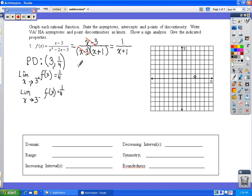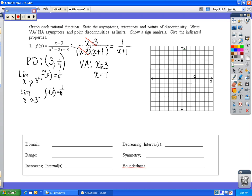Now we look at vertical and horizontal asymptotes. For vertical asymptotes, that's when the bottom gives you 0. Initially we might think x equals 3 and x equals negative 1, but since we already crossed out x minus 3 for point discontinuity, we only use the vertical asymptote of x equals negative 1.